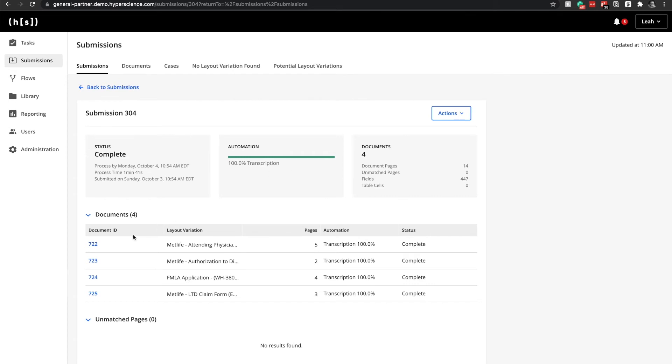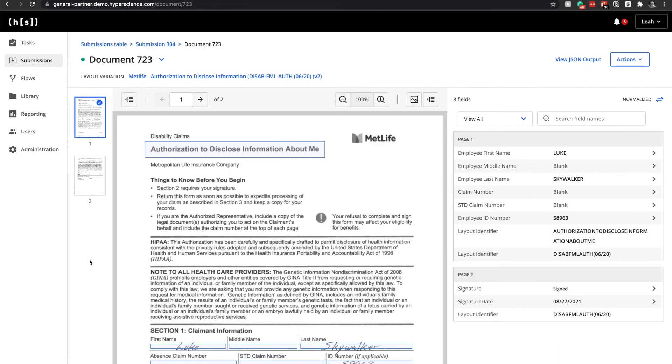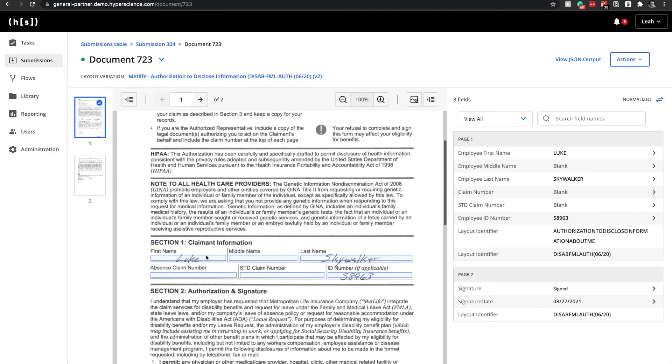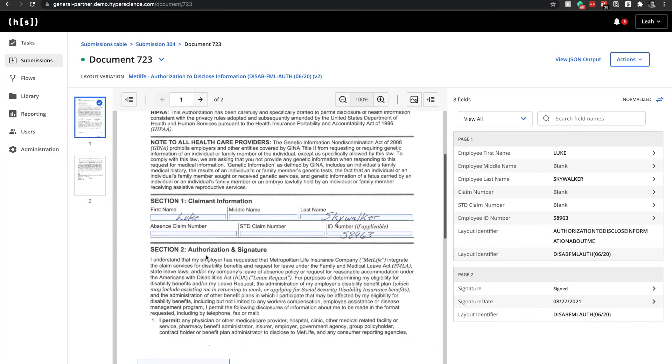Taking a look at one of the examples here, we can see the document that has been submitted here on the left-hand side, as well as the corresponding extraction results.